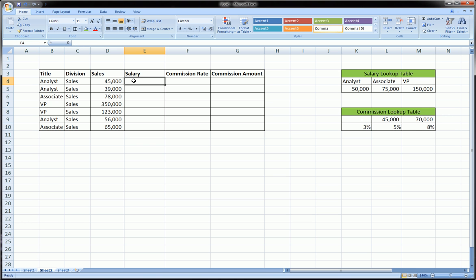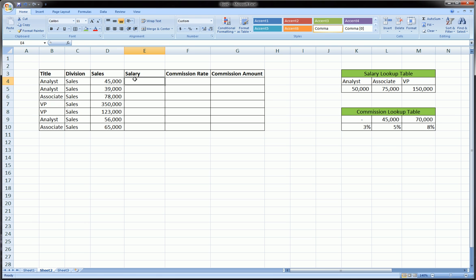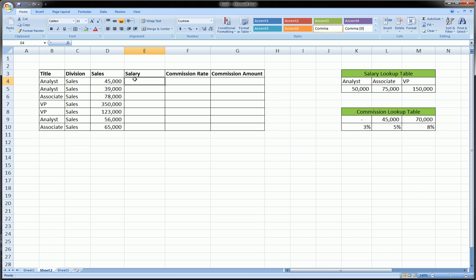So each one of these rows represents an employee. And here's his title, here's his division, here's his sales. And we want the salary of this individual. Now, instead of going to his title, then going to a lookup table and taking his salary and typing it in manually, because we may have hundreds of employees, if not thousands, there's functions in Excel which make this a lot easier. So in this case, for salary, we're going to use the HLOOKUP function.